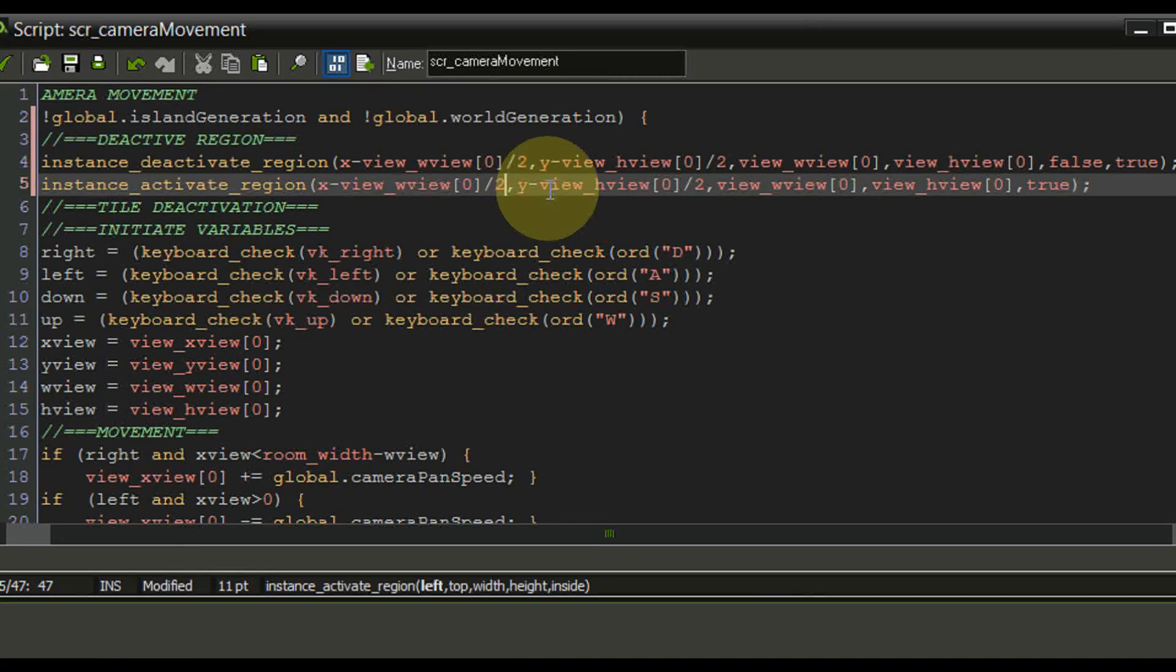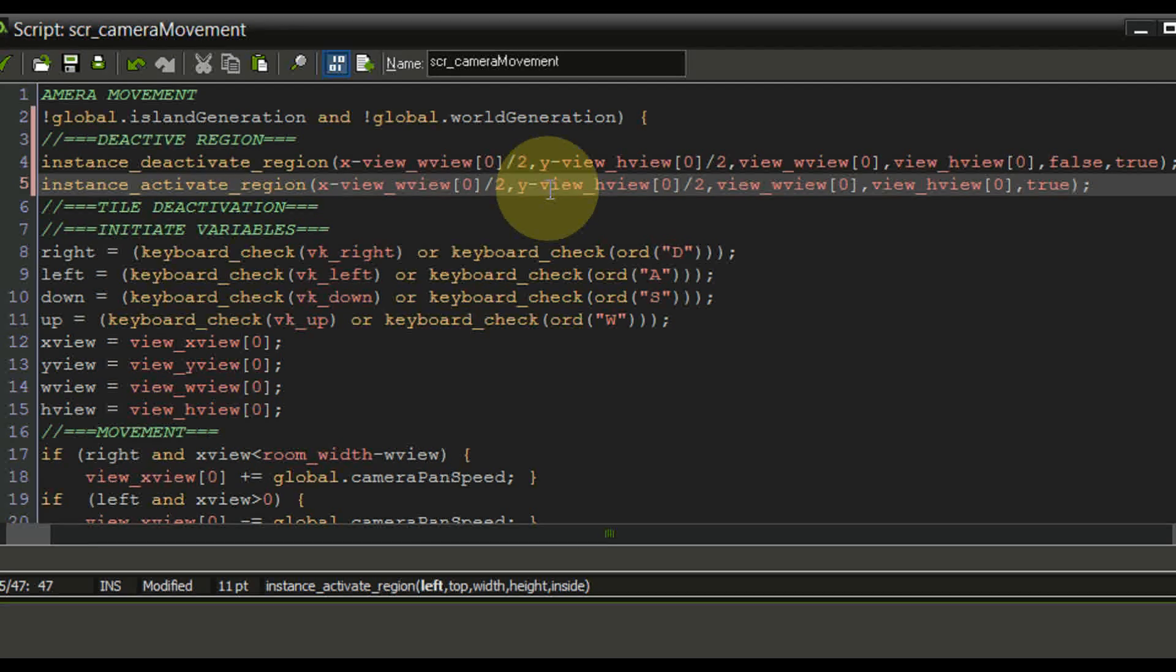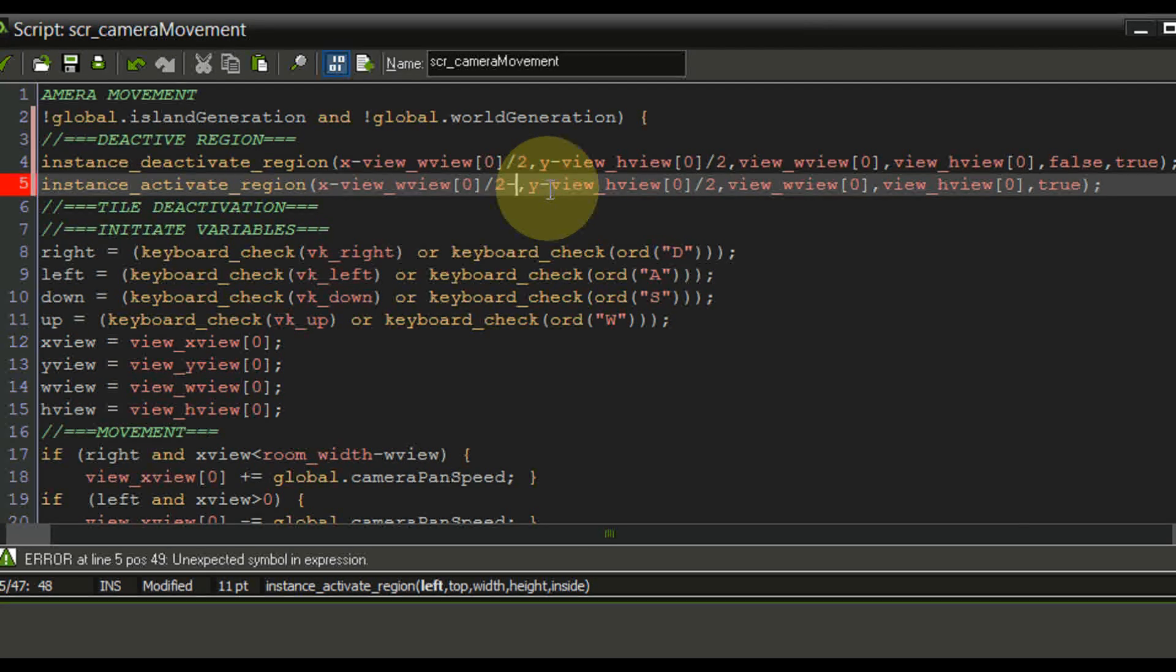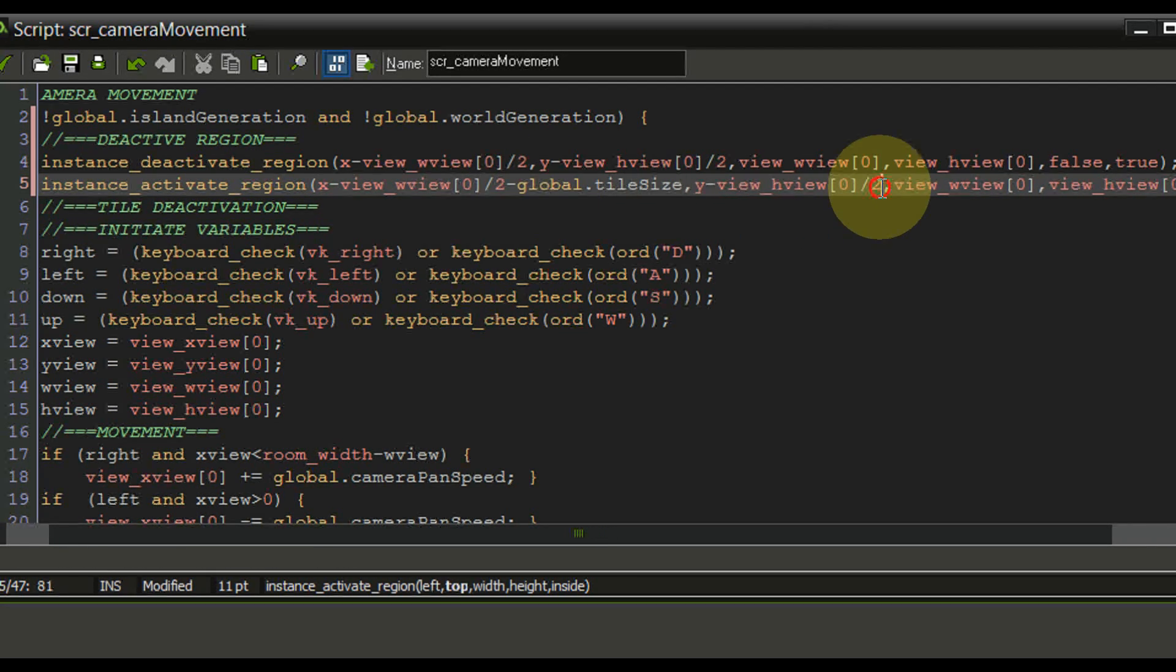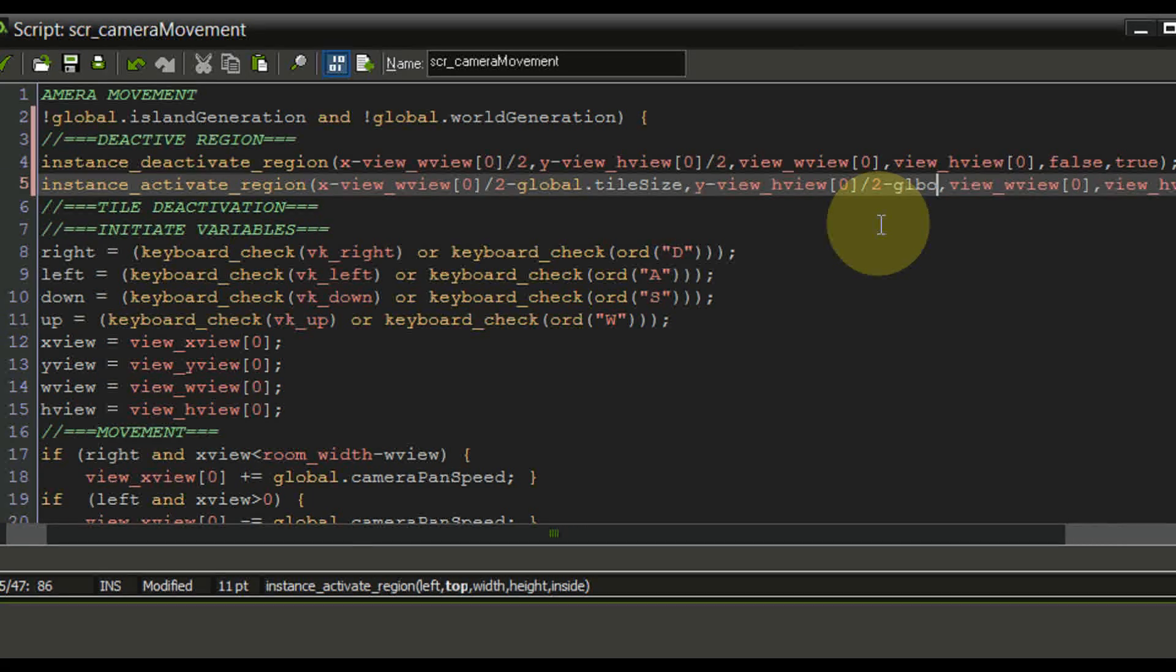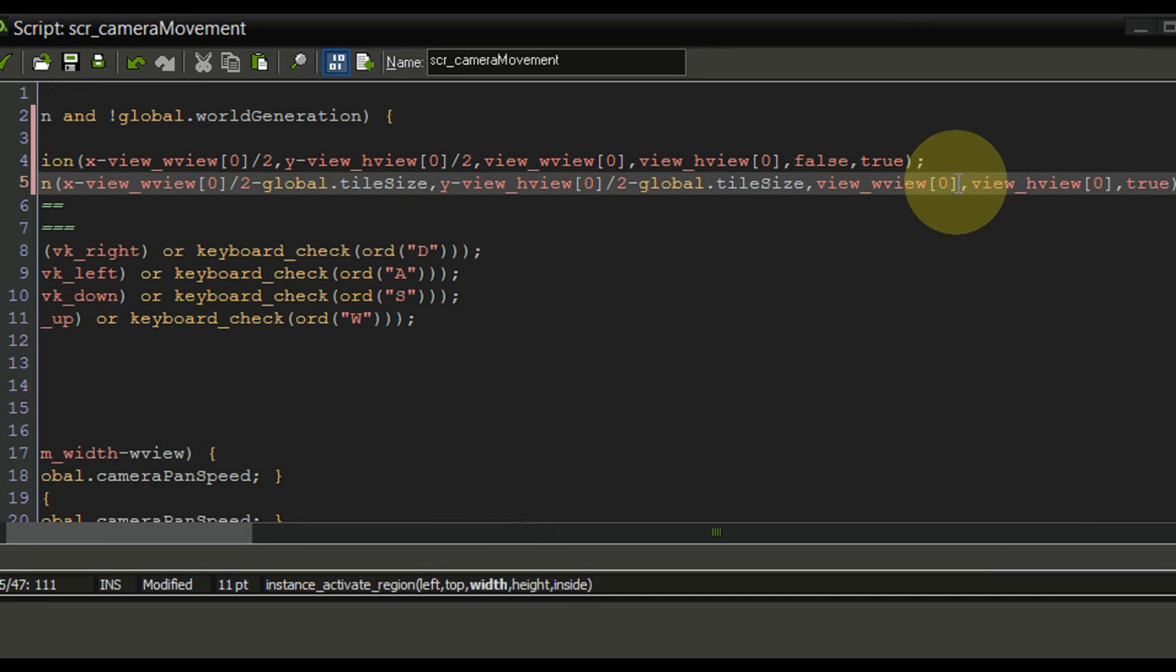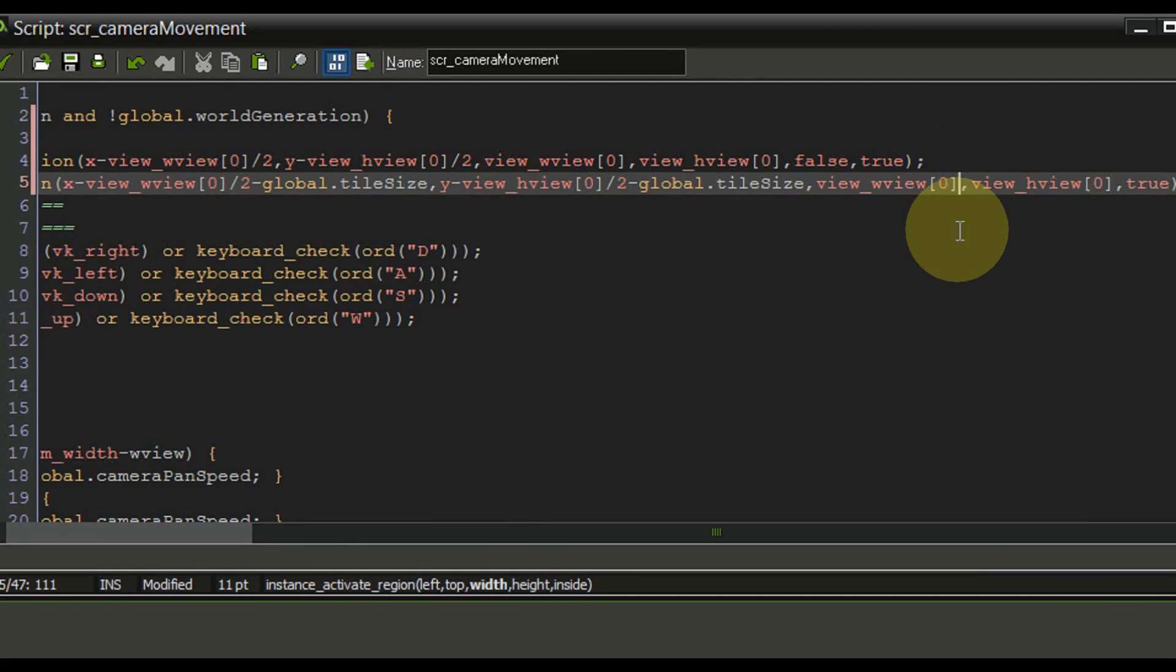Just to the instance activate region we are going to add a minus global dot tile size. We're going to do the same thing right here global dot tile size.